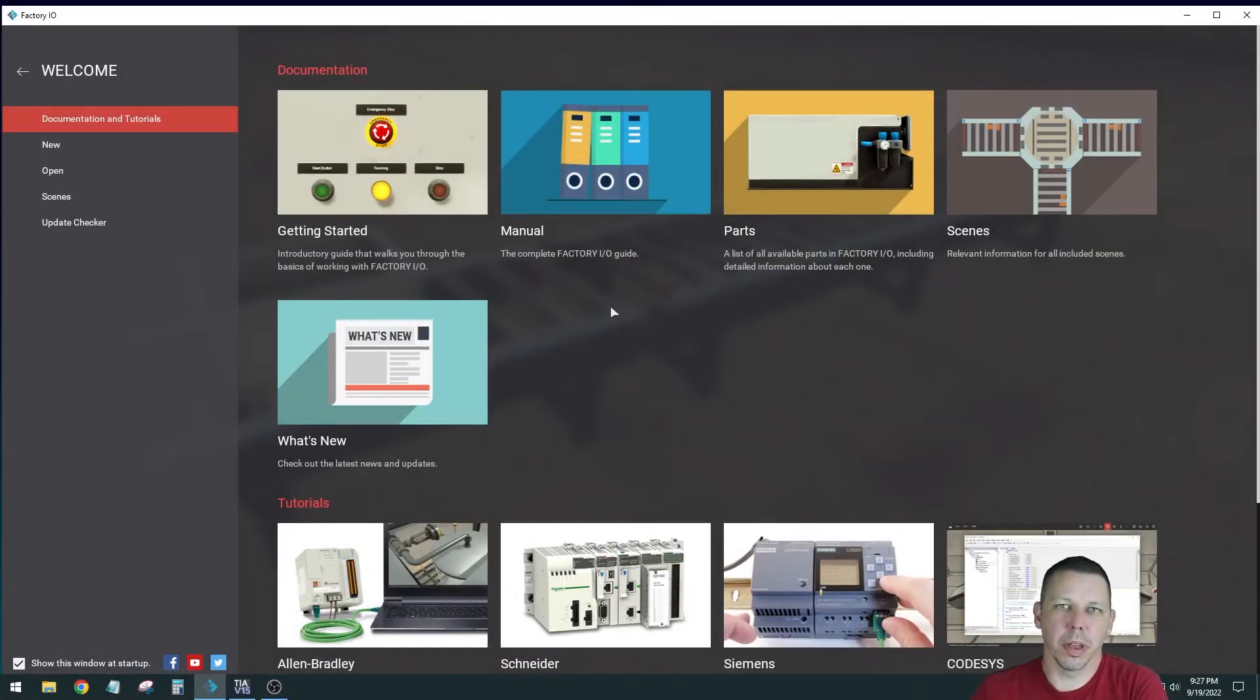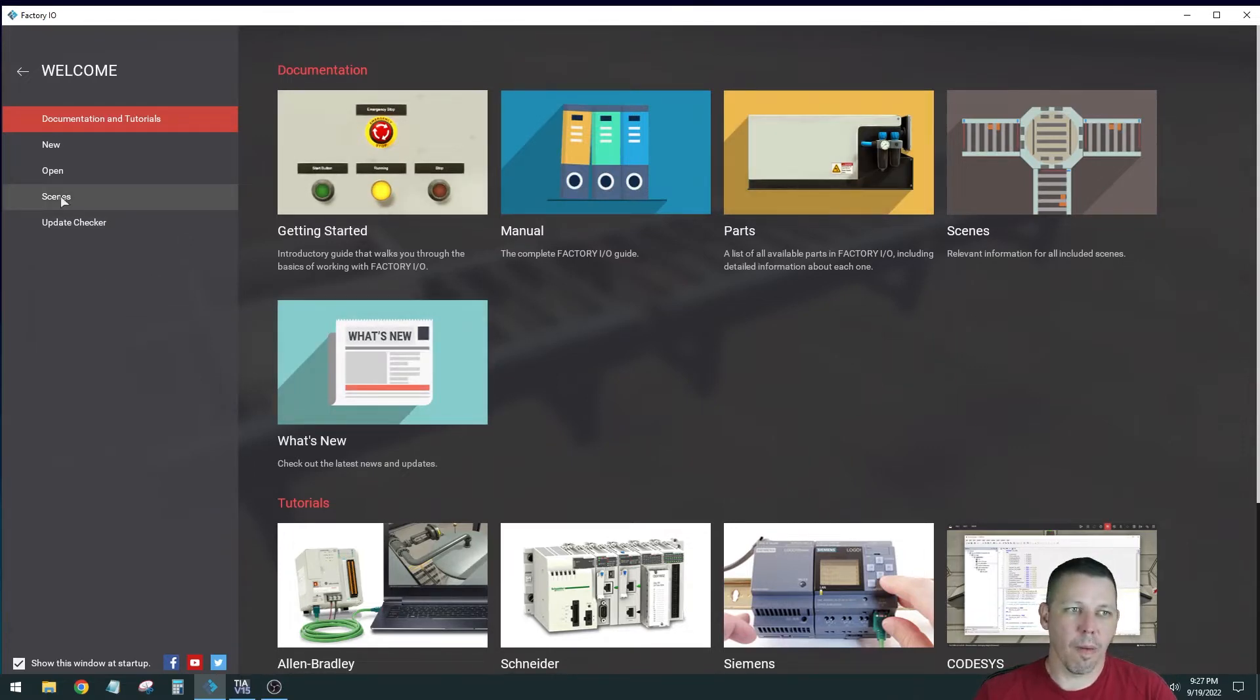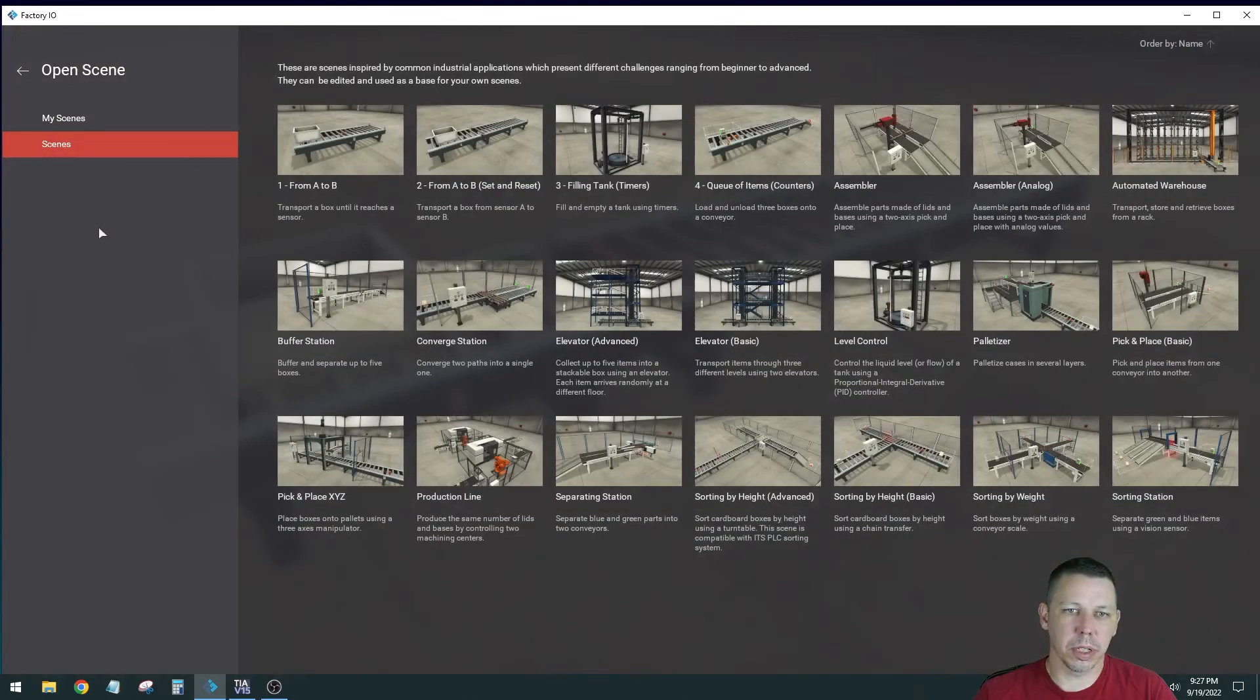Hey guys, we're back here with Scene 2 for Factory I.O. using Siemens S7-1200 PLC. Here's our welcome screen. We go to Scenes.